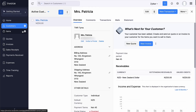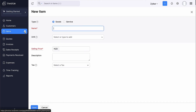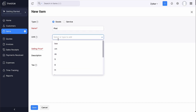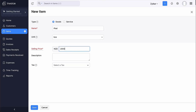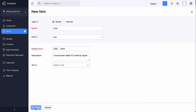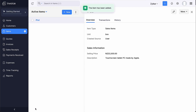Next, let's add your items, which are the goods or services in your organization. In the left sidebar, click the plus icon next to Items. Select the item type as goods or service. Enter the item name, its unit and the selling price. Enter the item description if you wish, and select if any tax is applicable on it. Then click Save. Your item is now added.